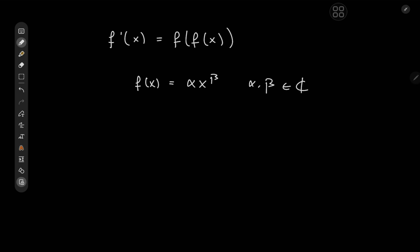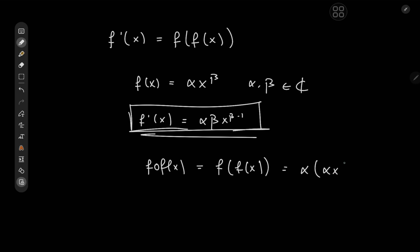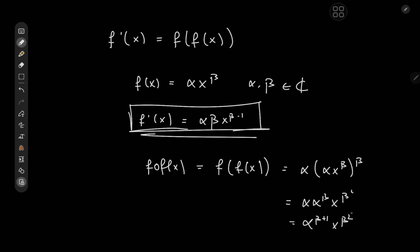Our task now is to find what parameters alpha and beta would make our differential equation work. First, we'll differentiate to get f prime, which gives us alpha times beta times x to the beta minus one. The other ingredient is the composition: f of f of x equals alpha times (alpha times x to the beta) all to the beta. Expanding this gives us alpha to the beta plus one times x to the beta squared.